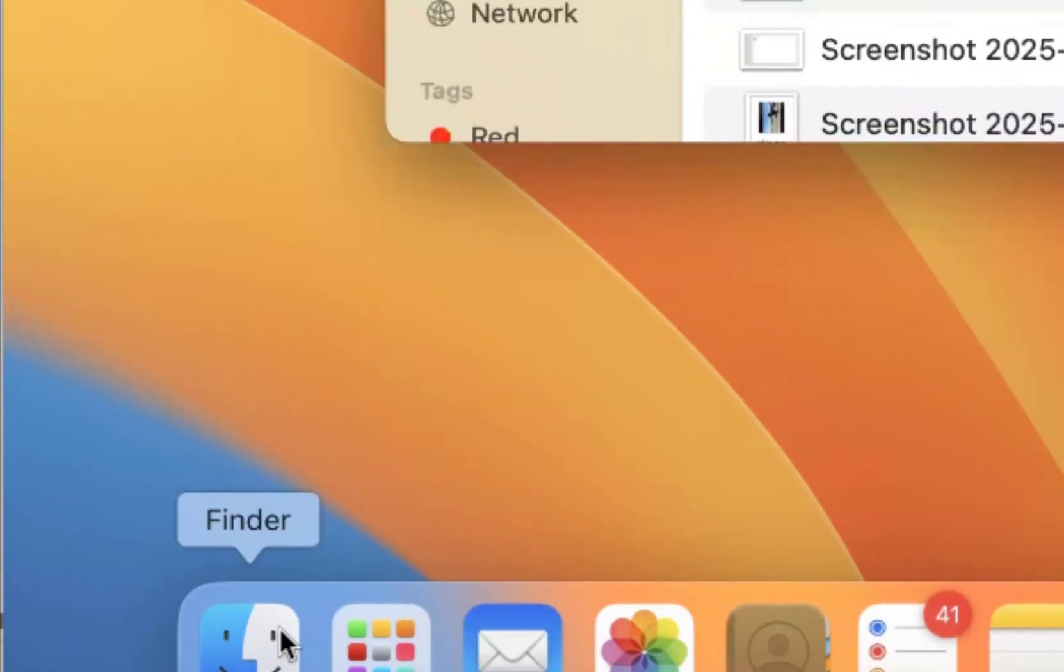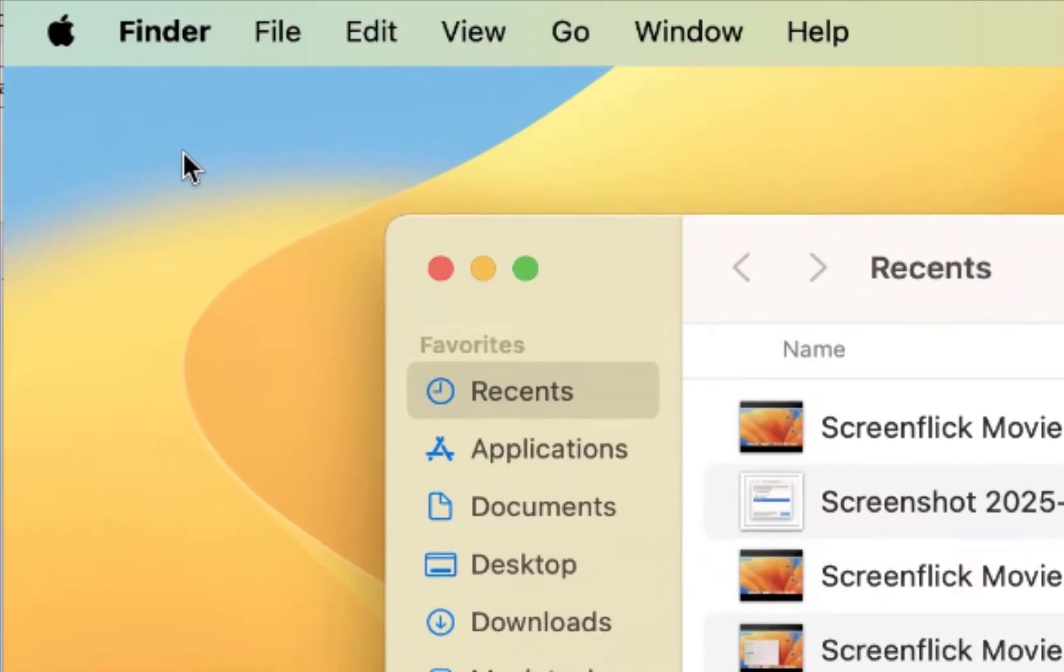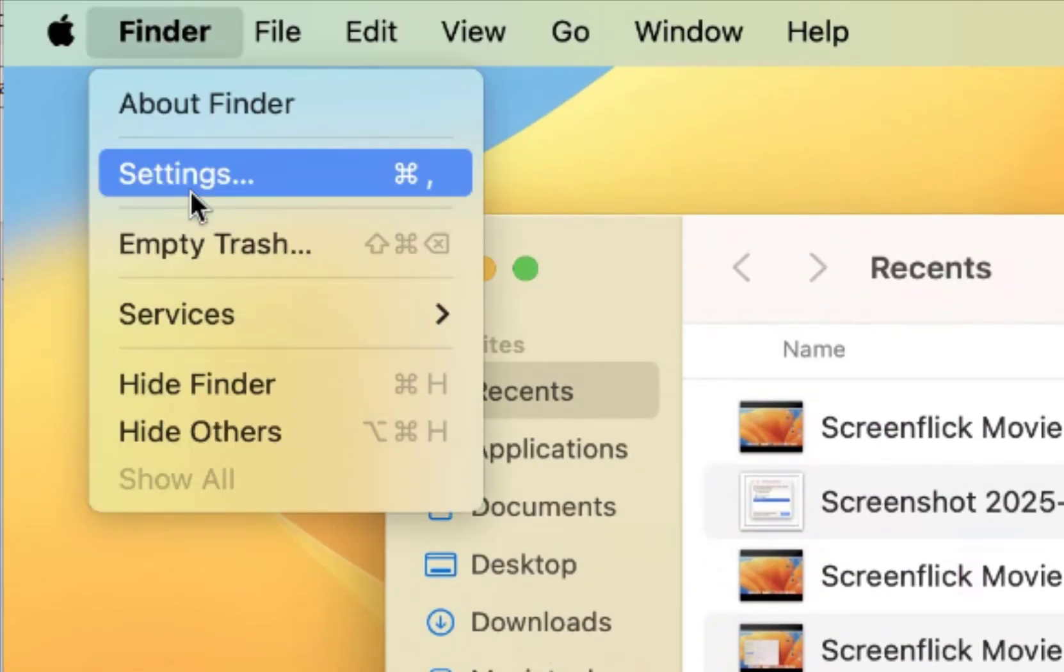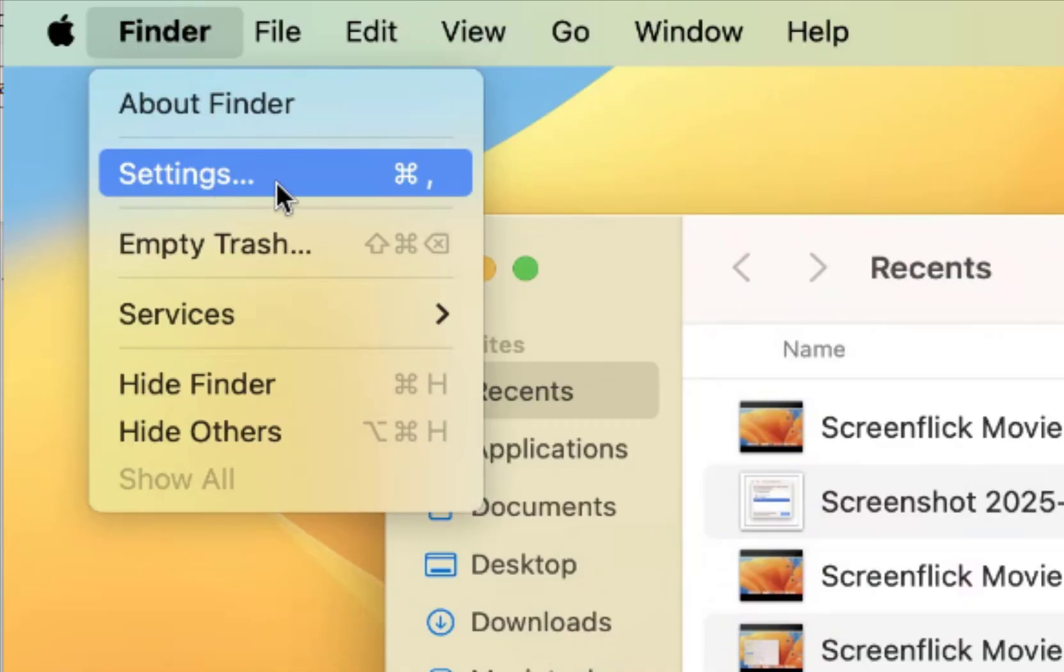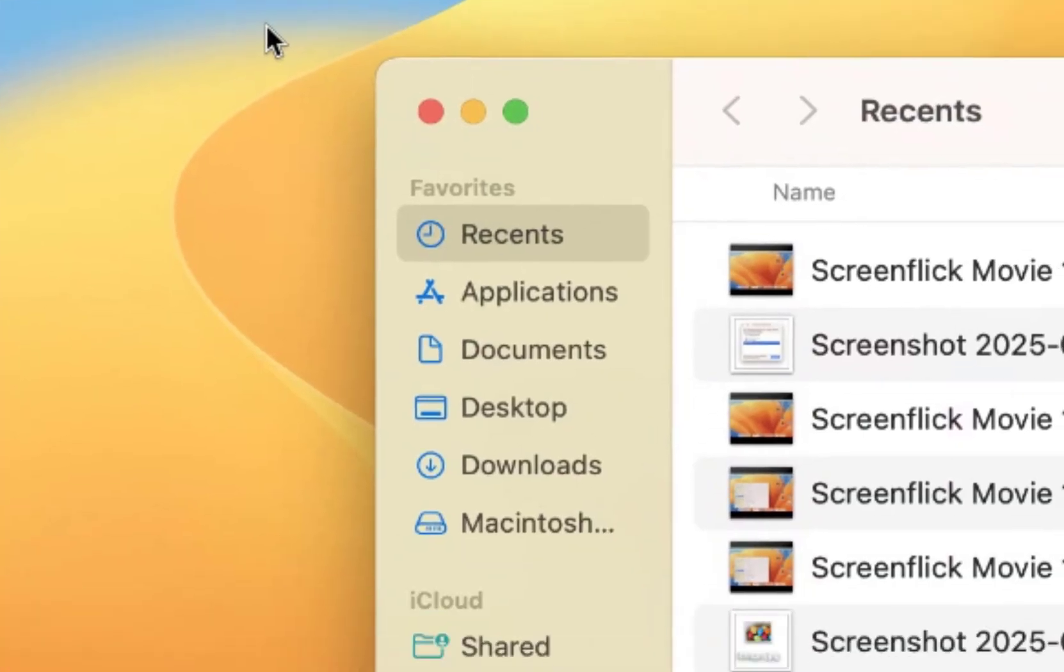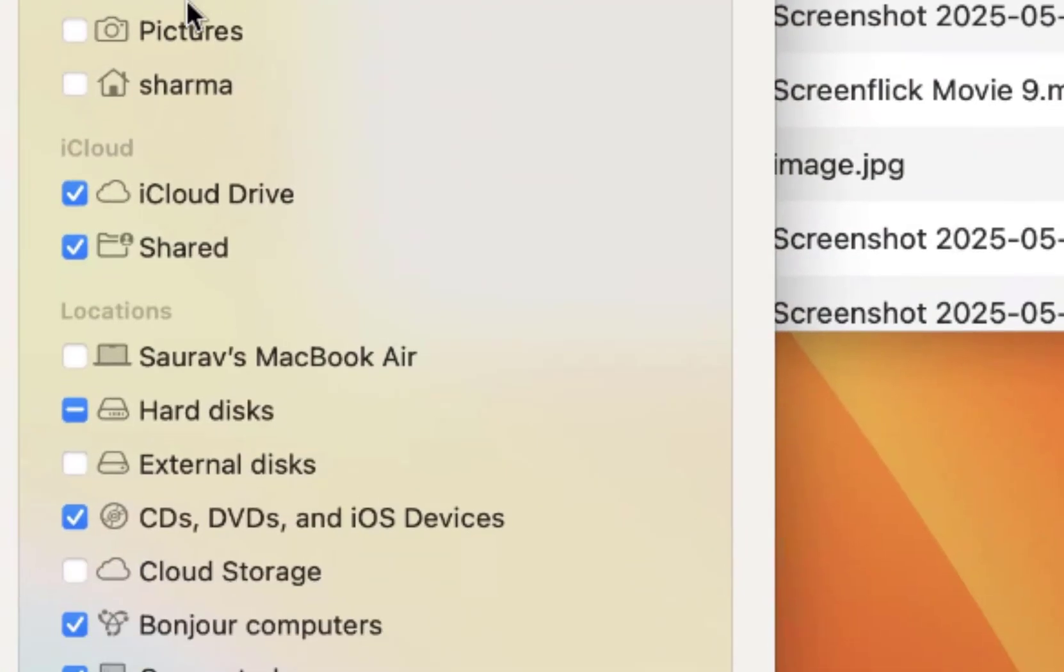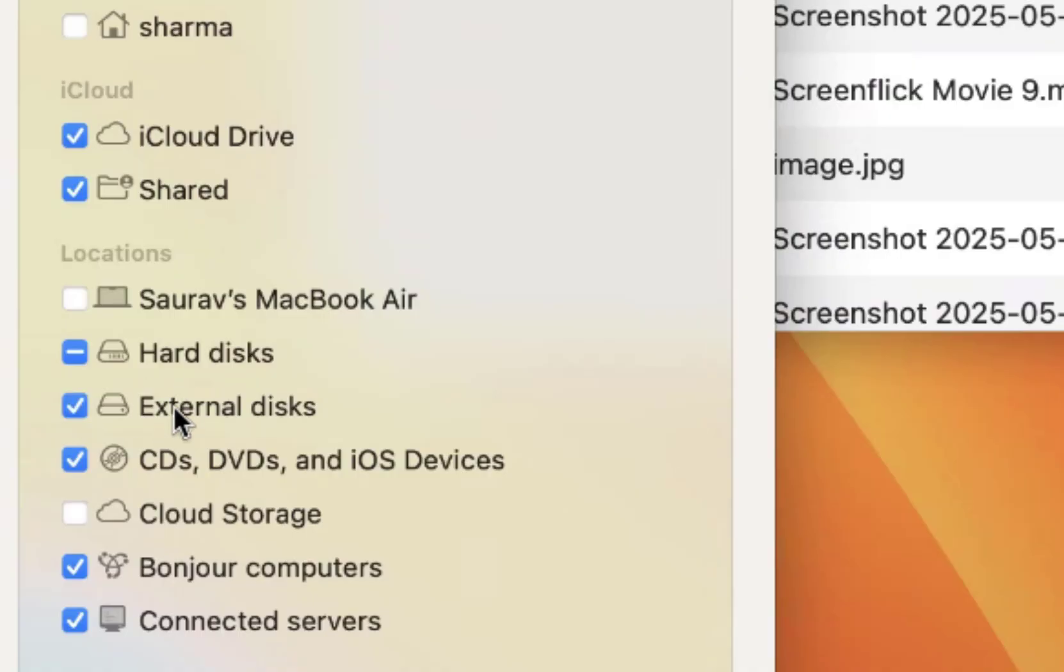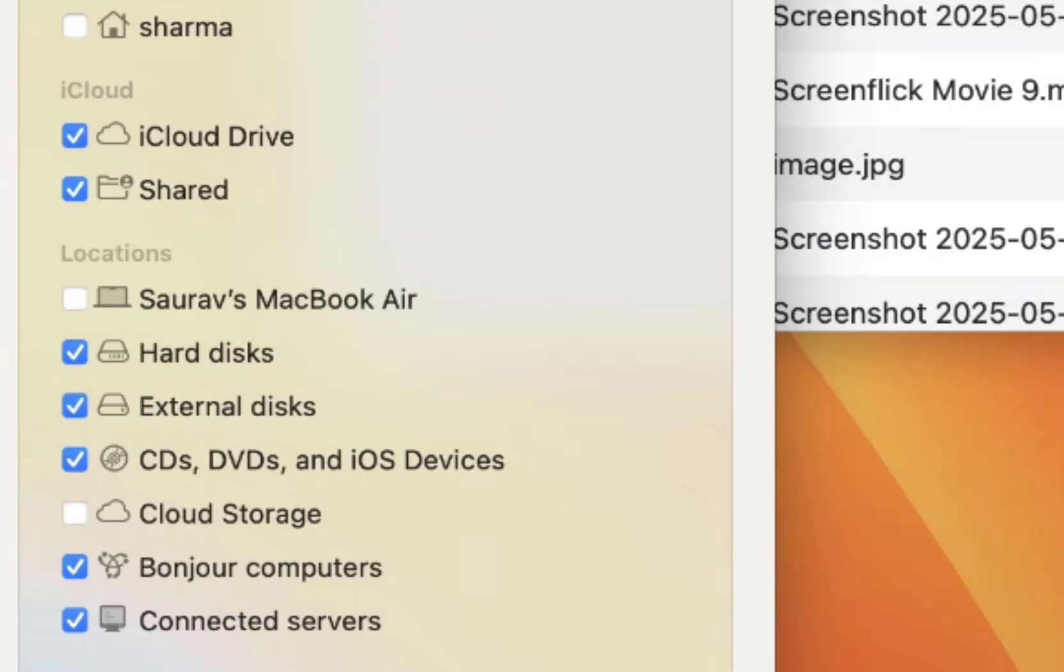Just open Finder and click on Finder from the menu bar and click on Settings. Make sure the external disks are selected. It should be with a checkmark and not like this. If it is like this, just make sure the checkmark is there.